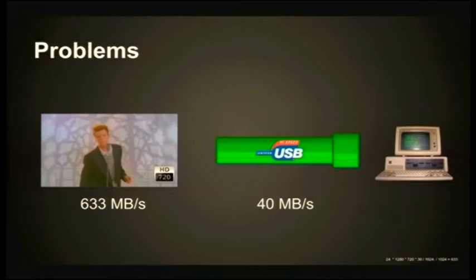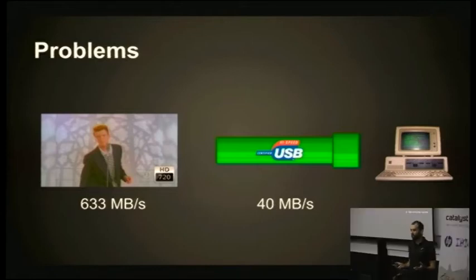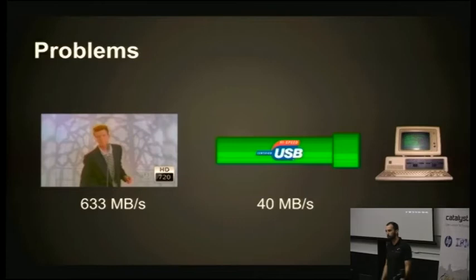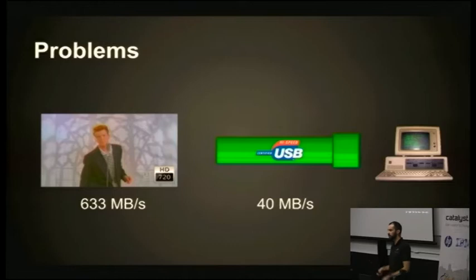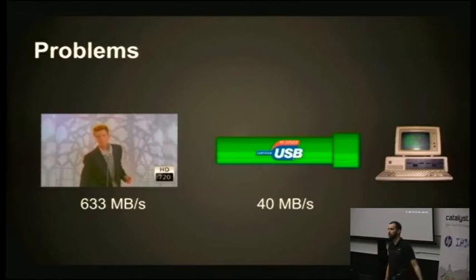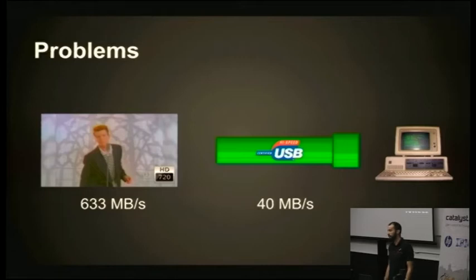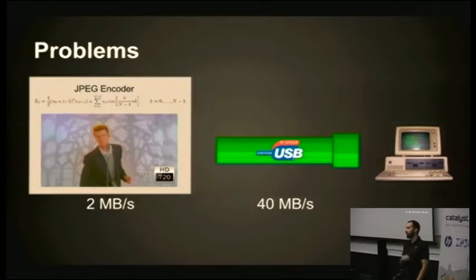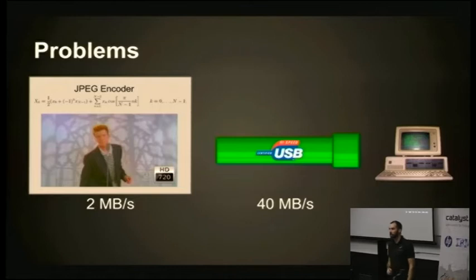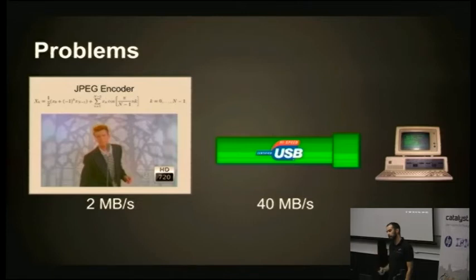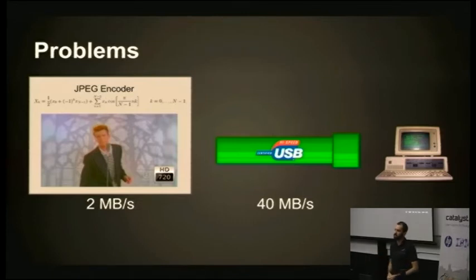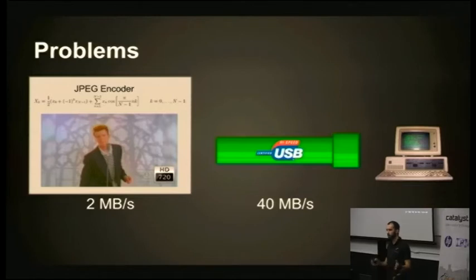One of the problems we had to solve was getting a video stream down that thin USB pipe. A raw 720p, 24-bit per pixel image is about 600 megabytes a second, and the usable bandwidth in USB 2 is about 40 megabytes per second. Obviously that doesn't fit. So we added a JPEG encoder to the mix. The JPEG encoder downsampled the pixel arrangement a bit and compressed the video stream for us. Now all of a sudden, two megabytes per second, no worries, that fits down our USB 2 pipe easily.